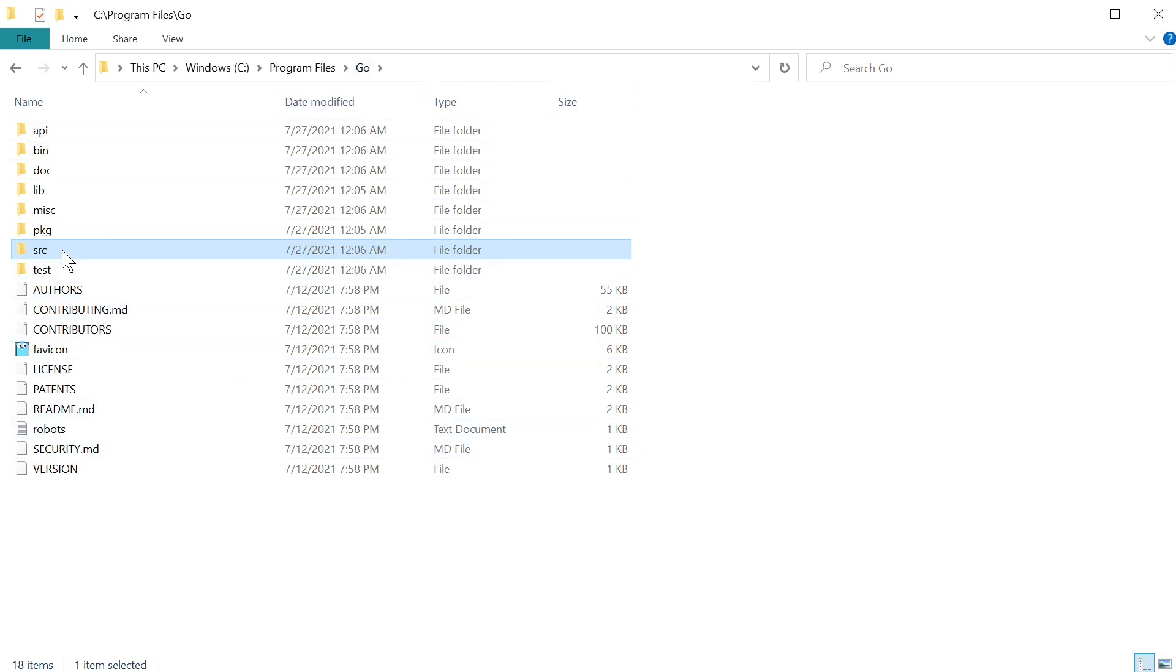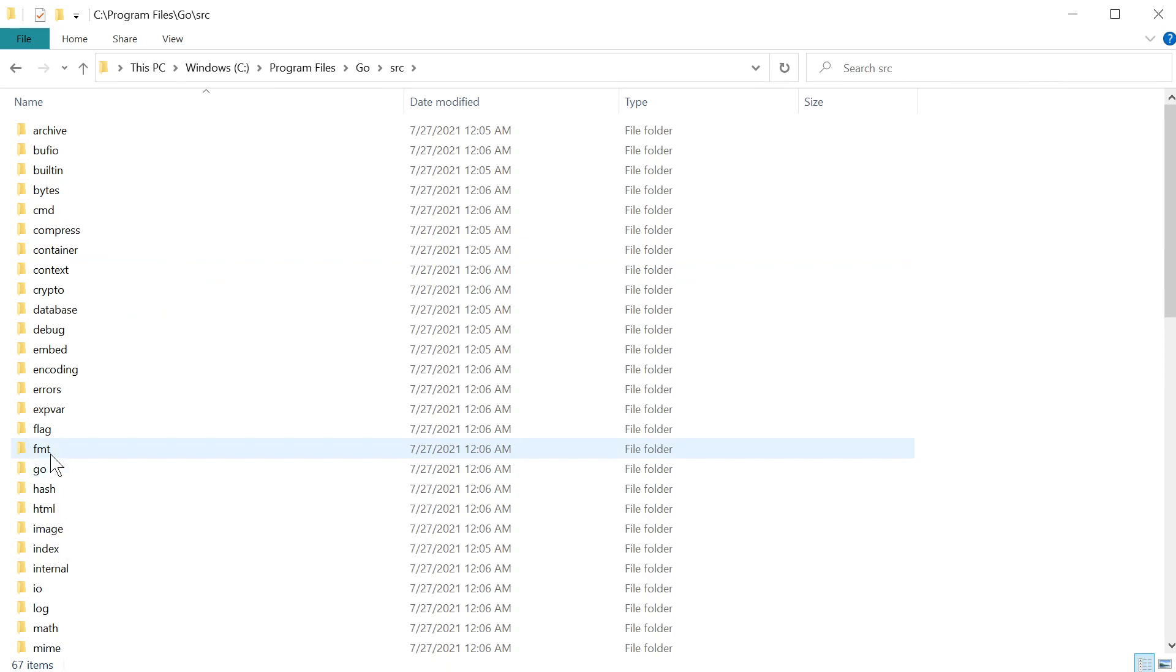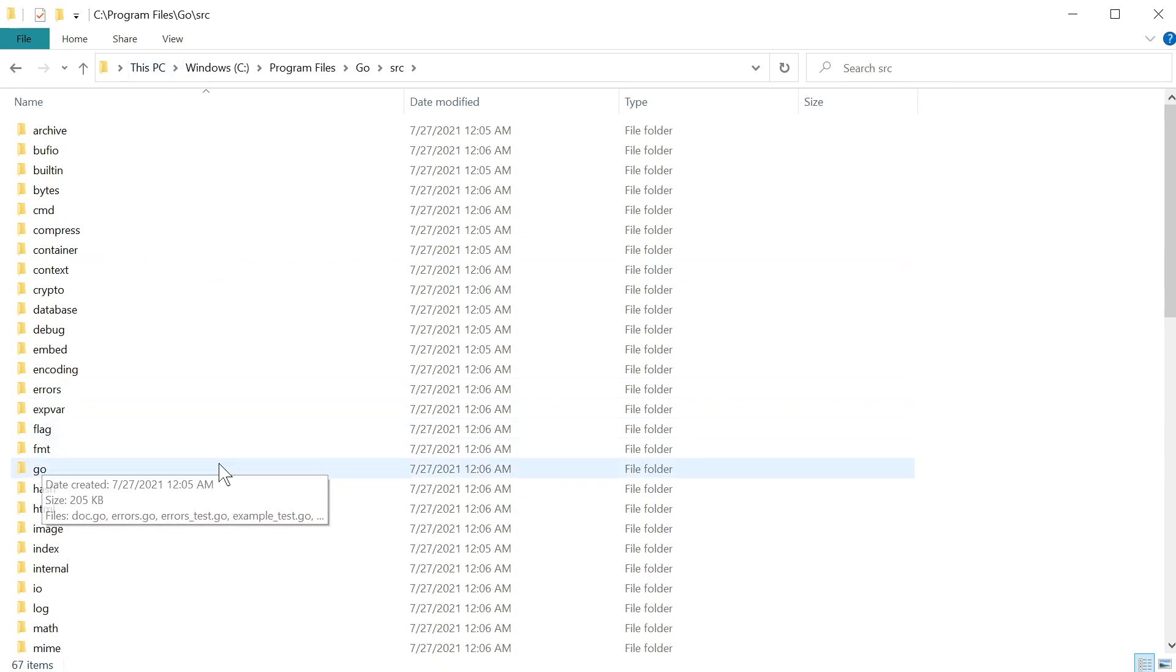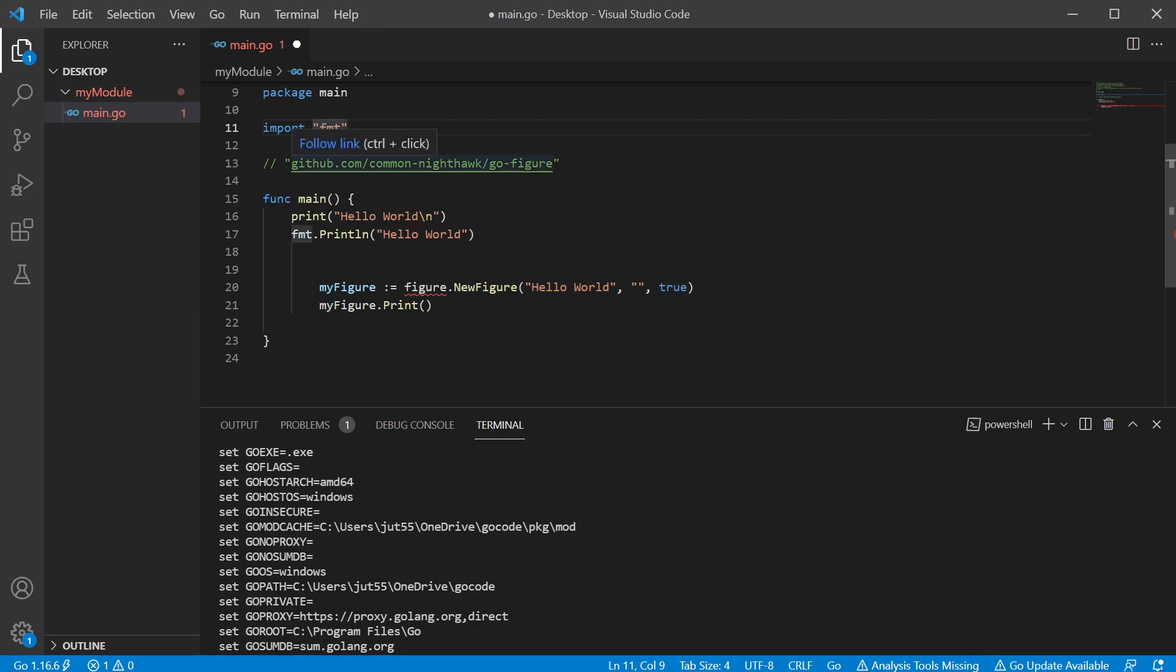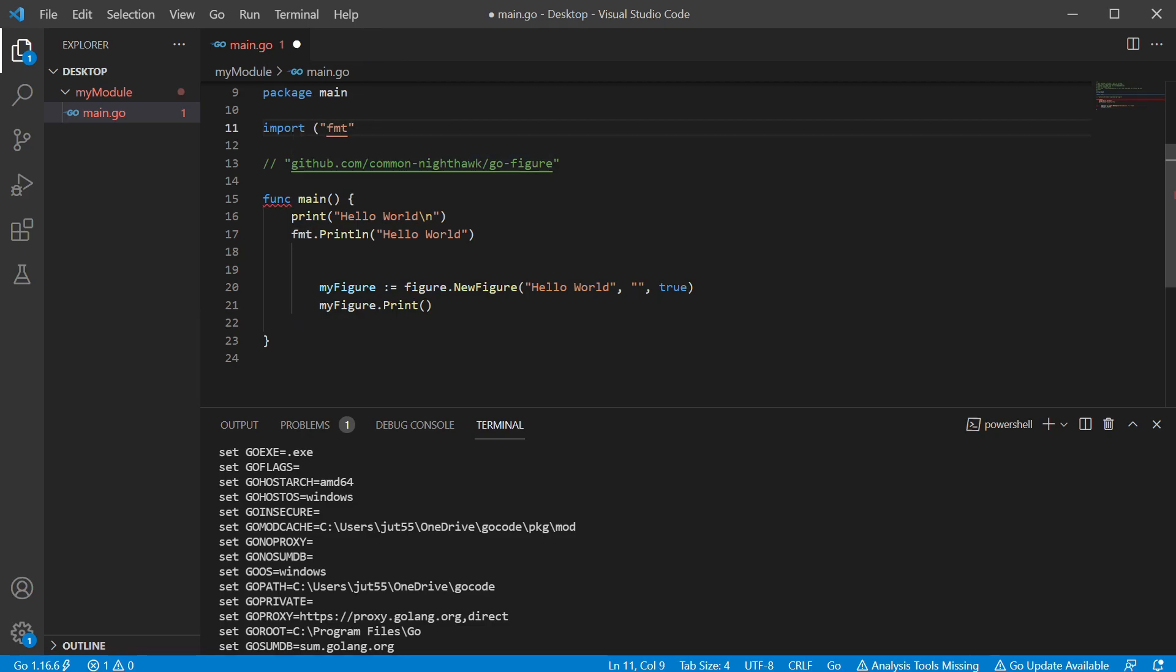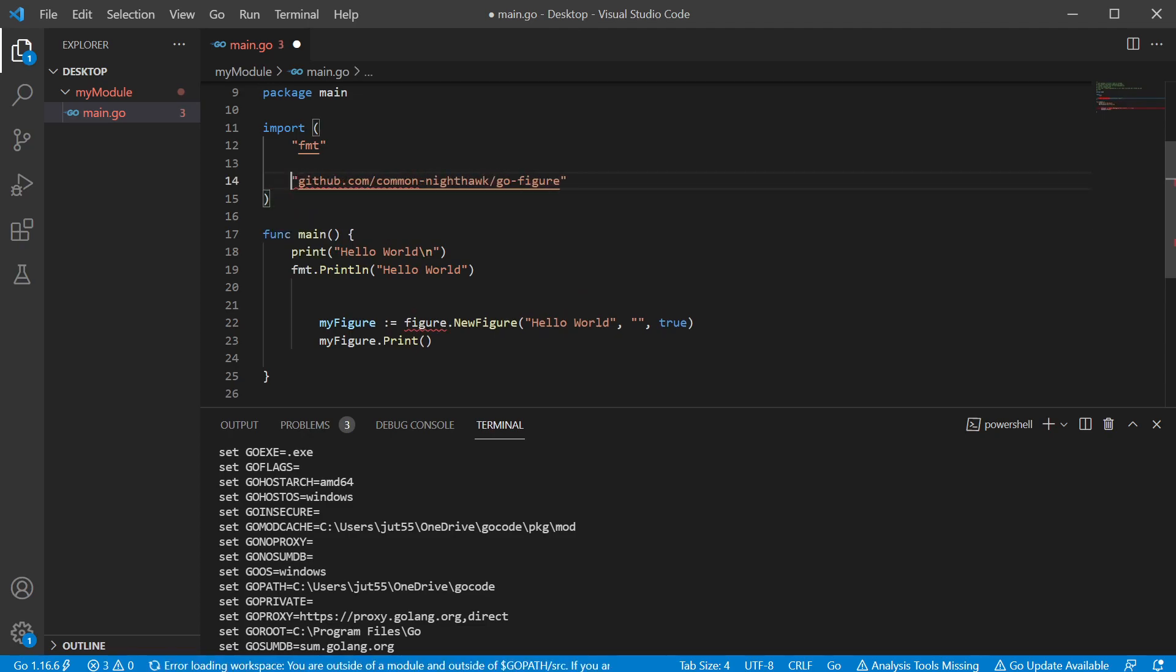And you can even look inside the source directory inside of there. There's our Golang core packages. So here's our fmt package, for instance. But anyway, if we wanted to bring in an external package, we can add it to the import, but that's still not going to be enough.